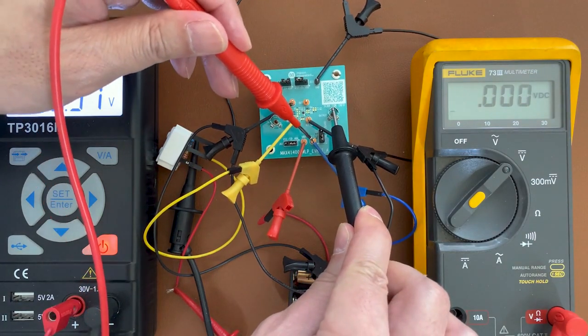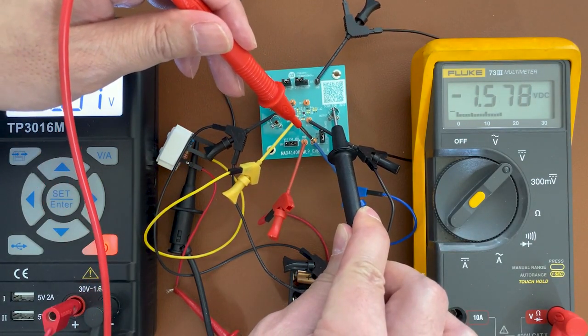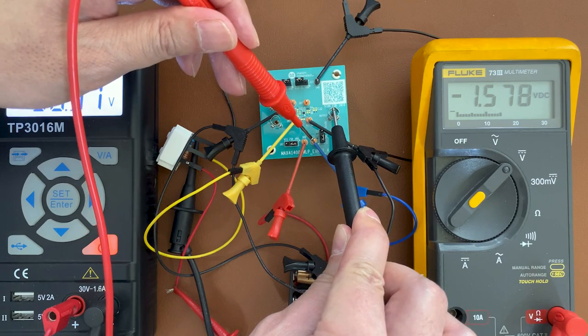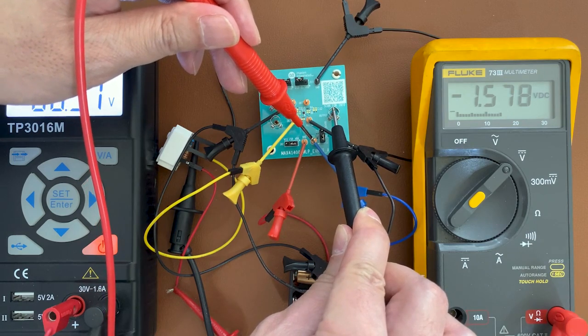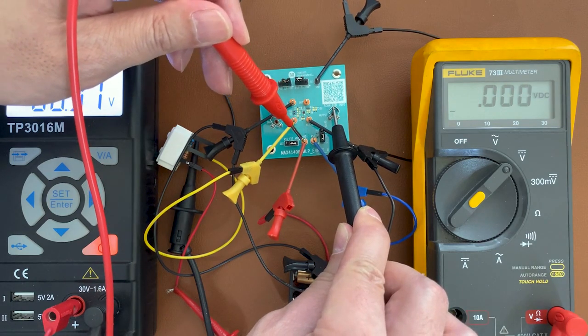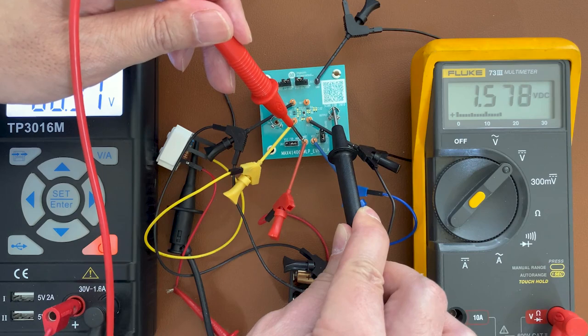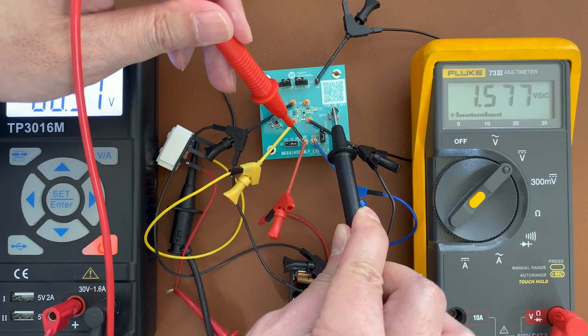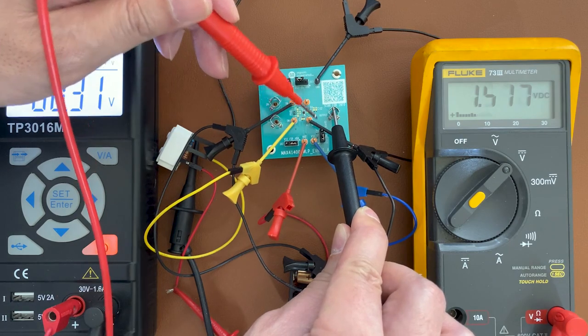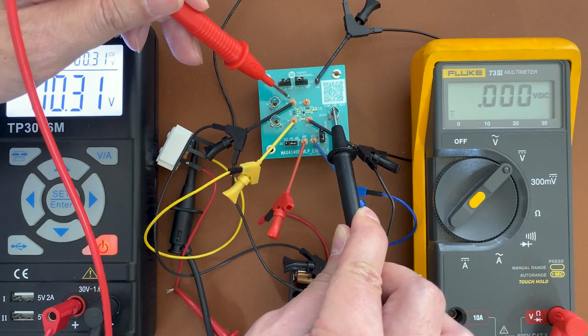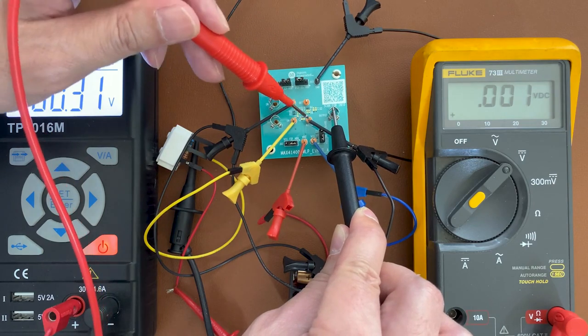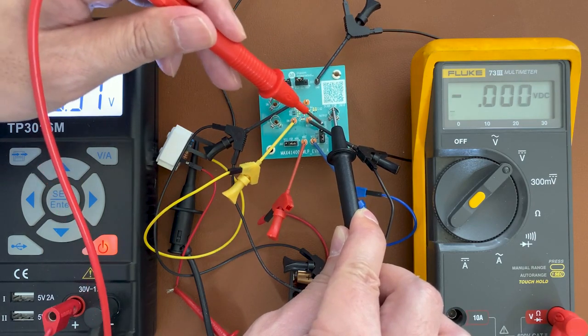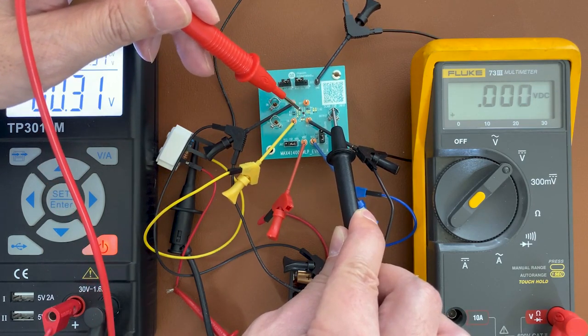All right, so for our supplies we have negative 1.5 volts and for the positive supply we have 1.5 volts. We ground IN minus. We also ground the V ref pin.